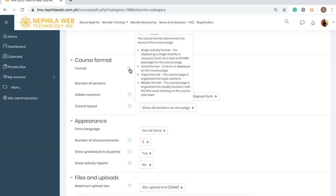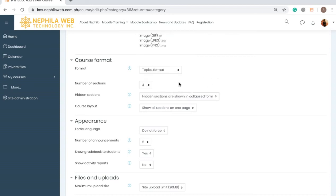The Weekly Format organizes the course page into weekly sections, with the first week starting on the course start date. The Topics Format organizes the course page into topic sections — even though the default names are Topic 1, Topic 2, etc., you will still be able to customize the topic names, and the same applies to the Weekly Format. We will see that later.